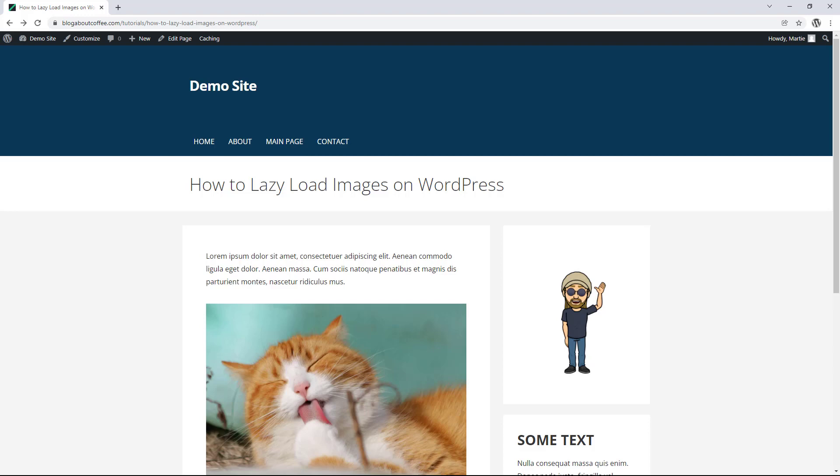Hi guys, it's Marty here, and in this quick video, we're going to be covering how to improve our page loading times on WordPress by using something called lazy load.